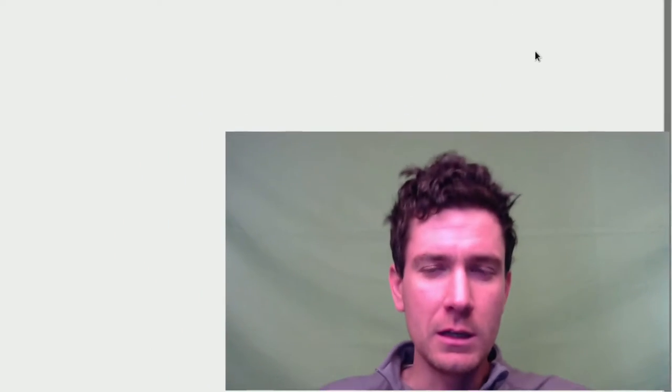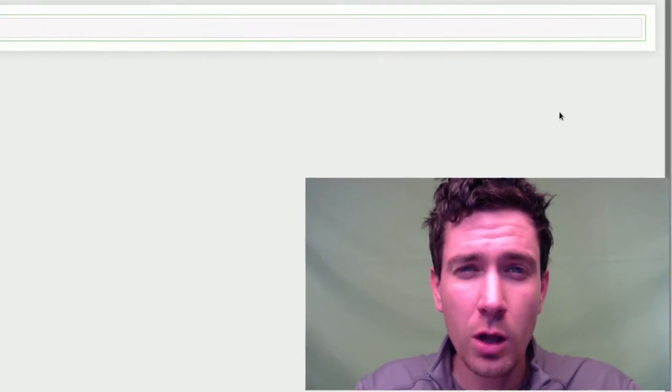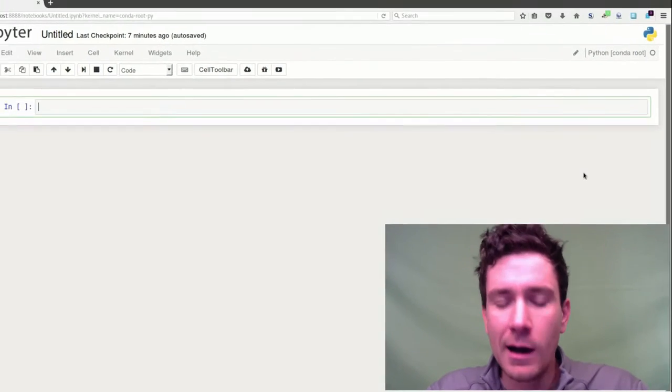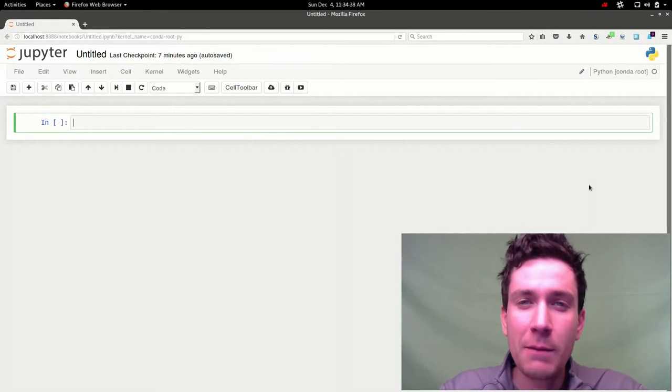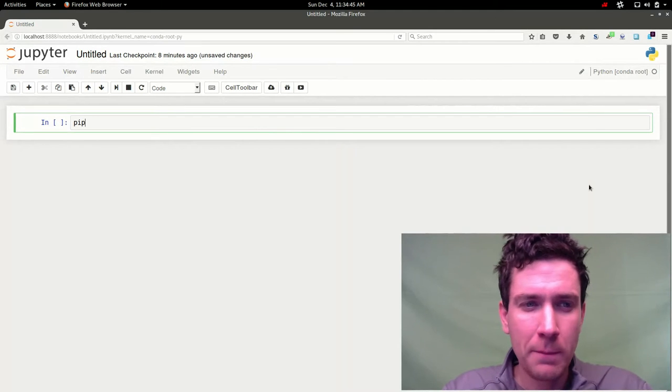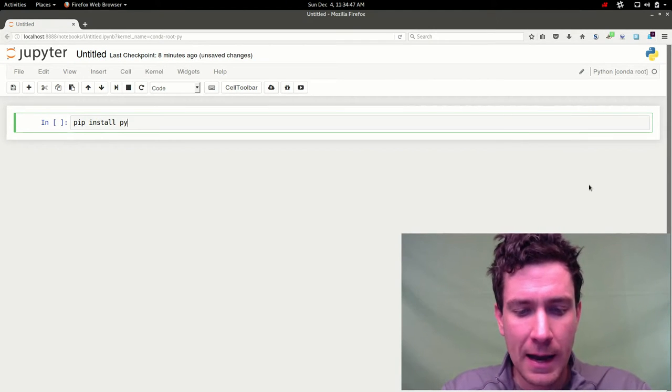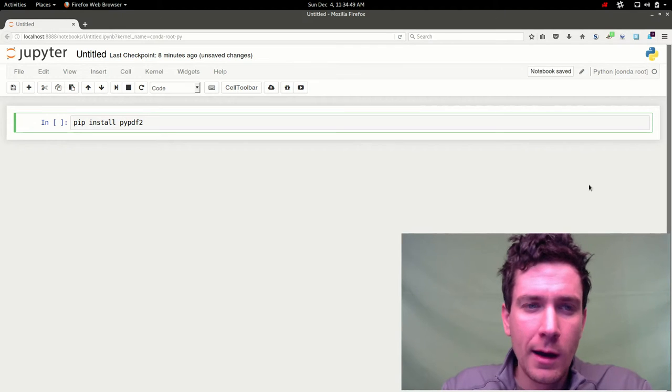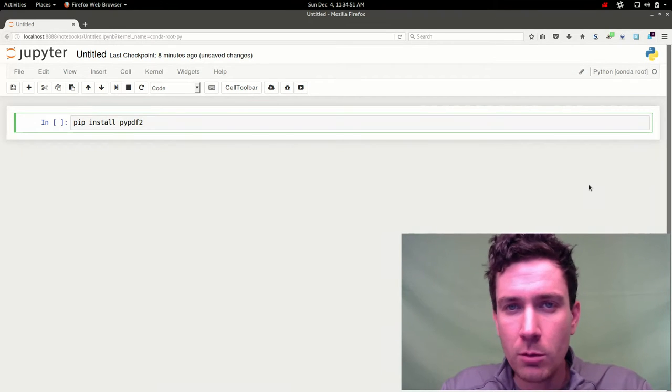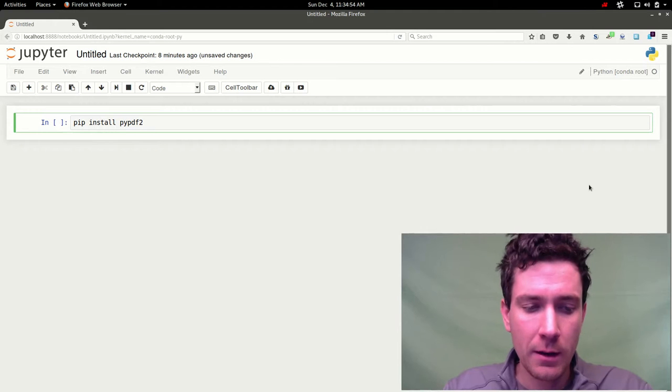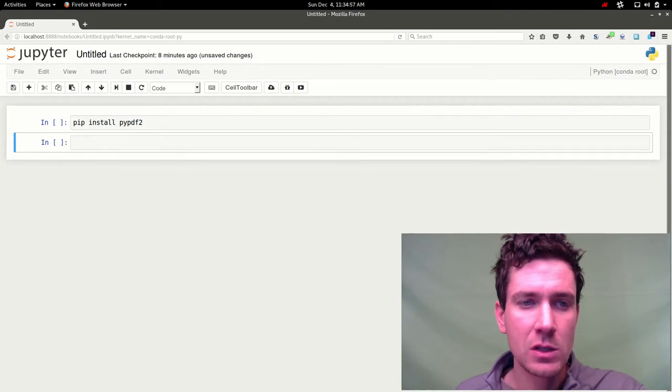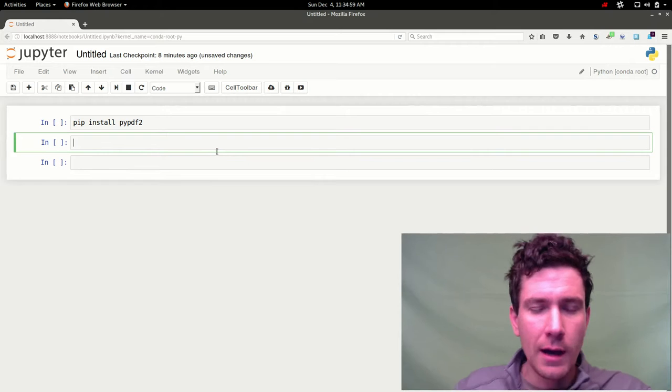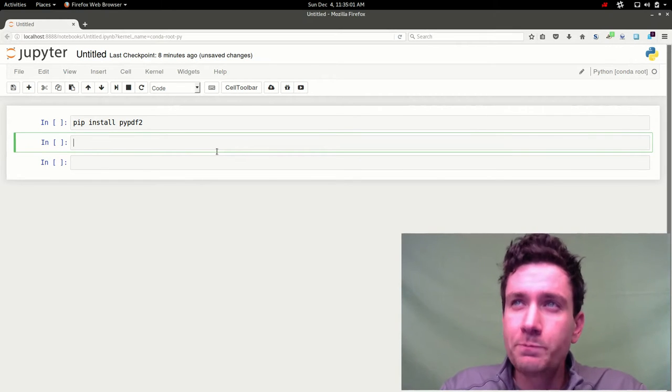The first thing you're going to need to do is install an external package. There are a few that can do this, the one I'm going to be using is called pypdf2. You can do a pip install pypdf2. Run that from your terminal and that will install the necessary packages for you. Here I'm not going to run that in this case since I already have it installed, but that's how you get it installed.